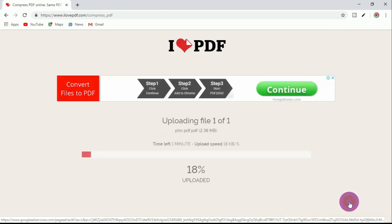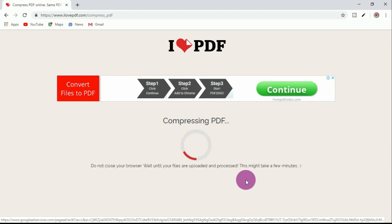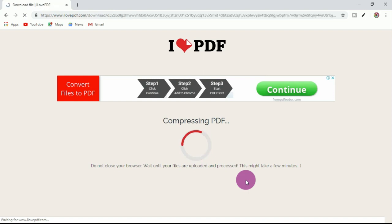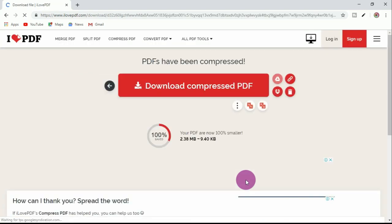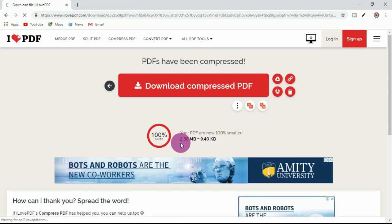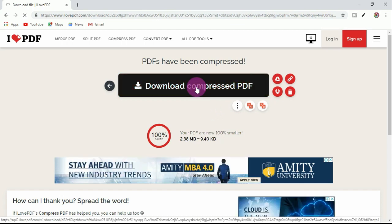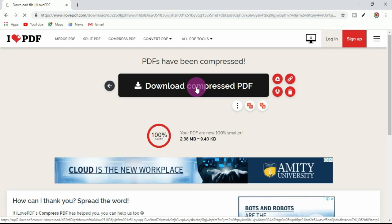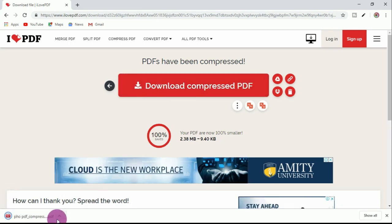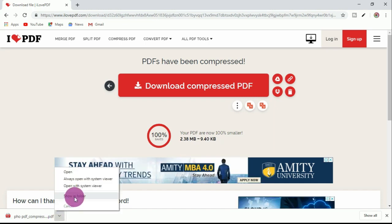Compress the file. Set the type to 300 and upload at 100%. After compression, the file goes from 2.3 MB down to 9.40 KB. Download the compressed file.